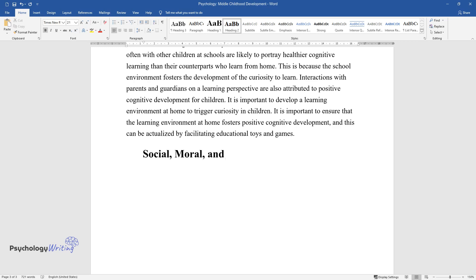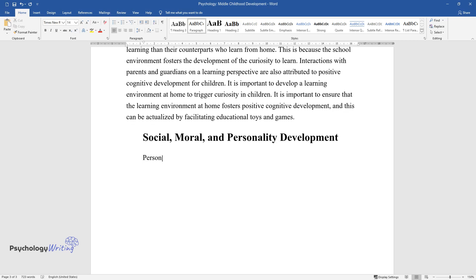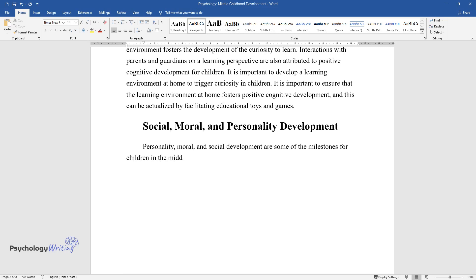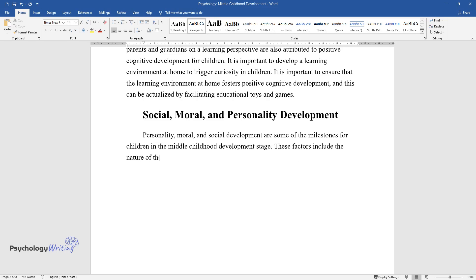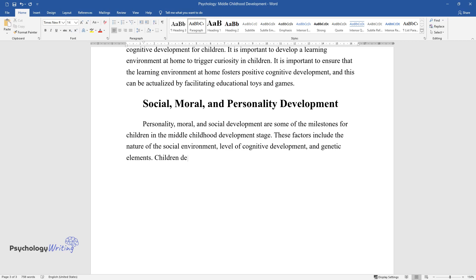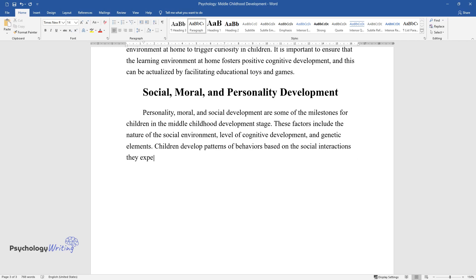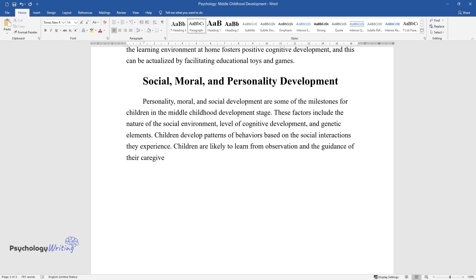Social, moral, and personality development — personality, moral, and social development are some of the milestones for children in the middle childhood stage. These factors include the nature of the social environment, level of cognitive development, and genetic elements. Children develop patterns of behavior based on the social interactions they experience and are likely to learn from observation and the guidance of their caregivers, reflecting the morals of the people around them.